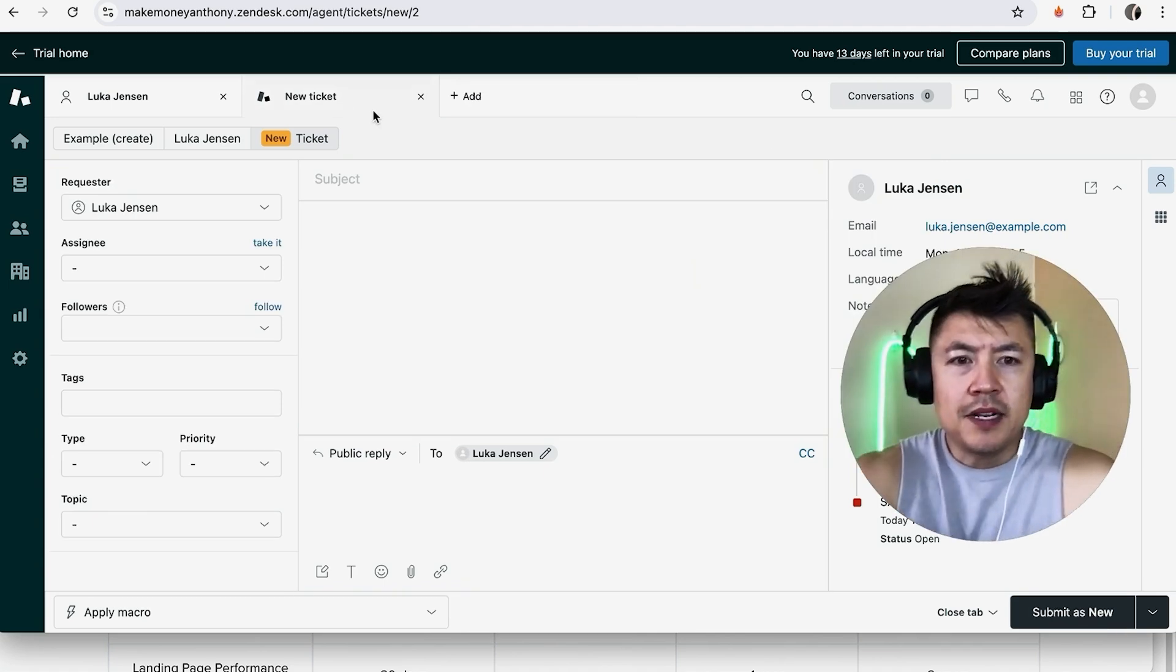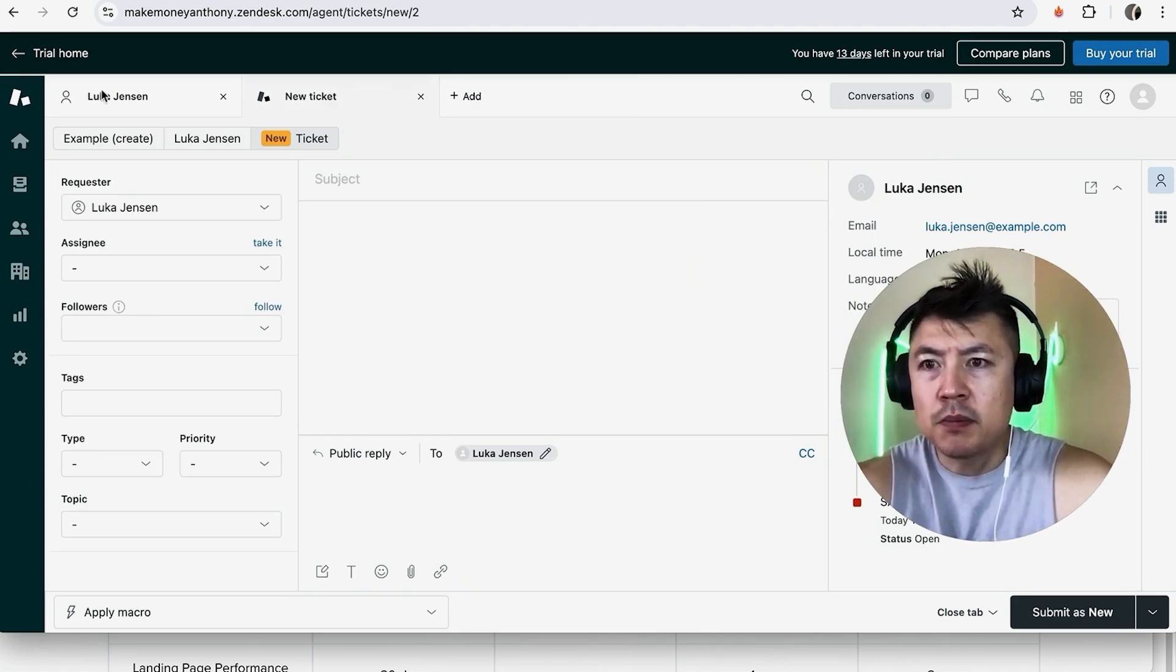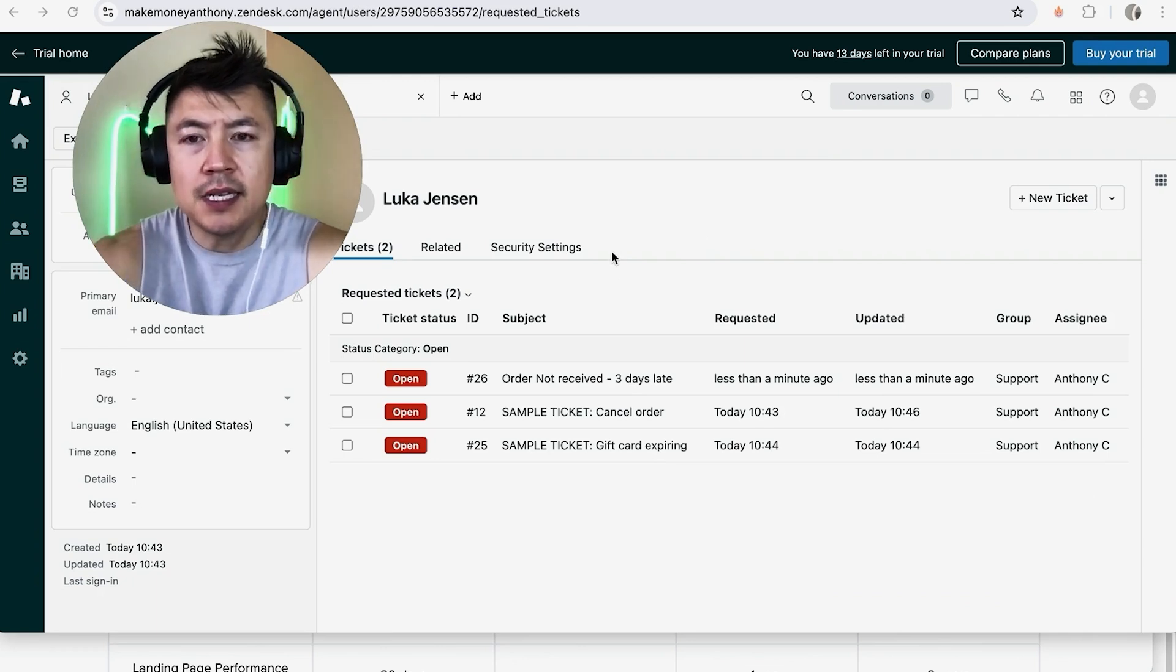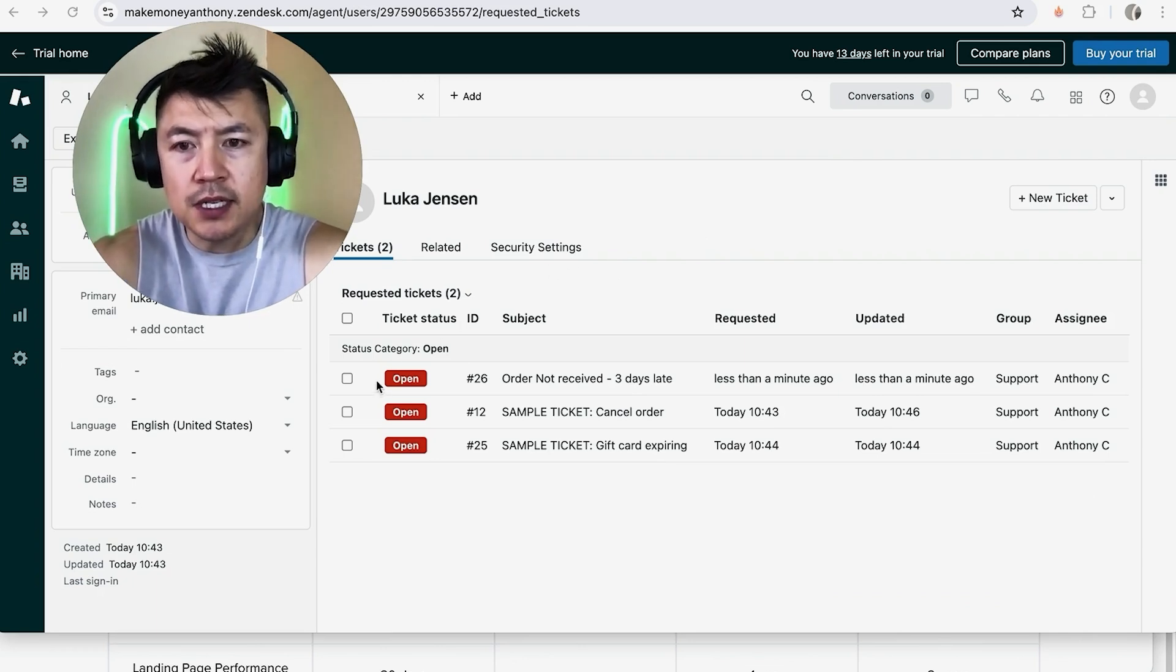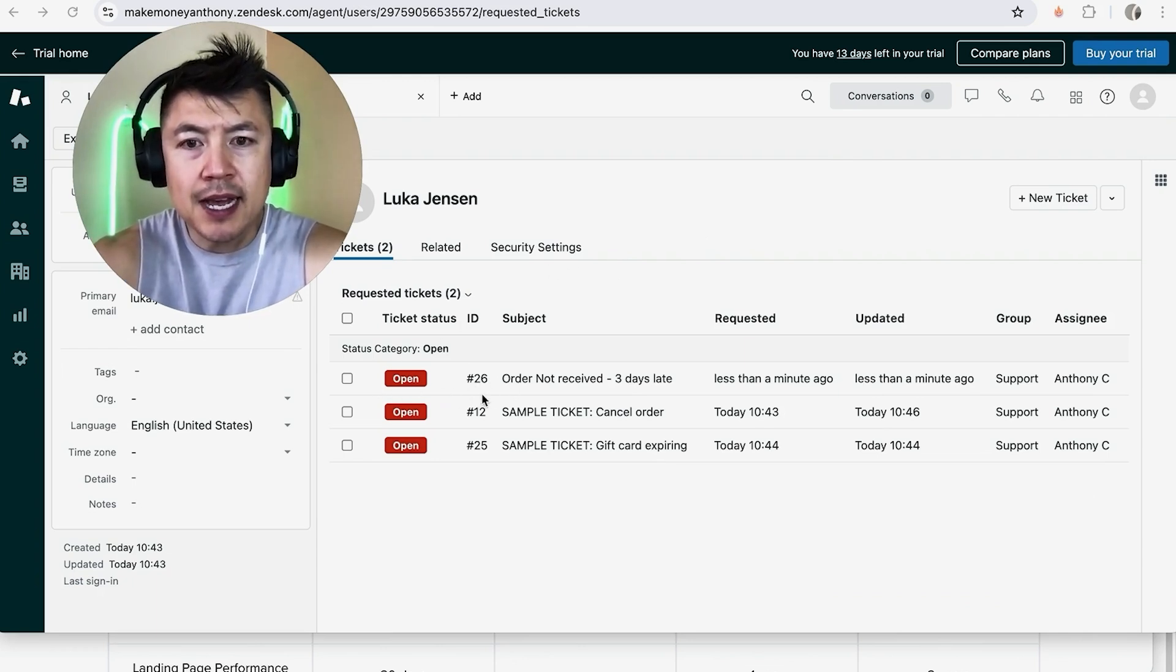Okay so now the ticket has been issued and if we go back to the customer by clicking right here on their name. Okay so now we can see their ticket status. You can see we created a new customer ticket right here it does have a ticket ID and then also it has the subject which we typed in.